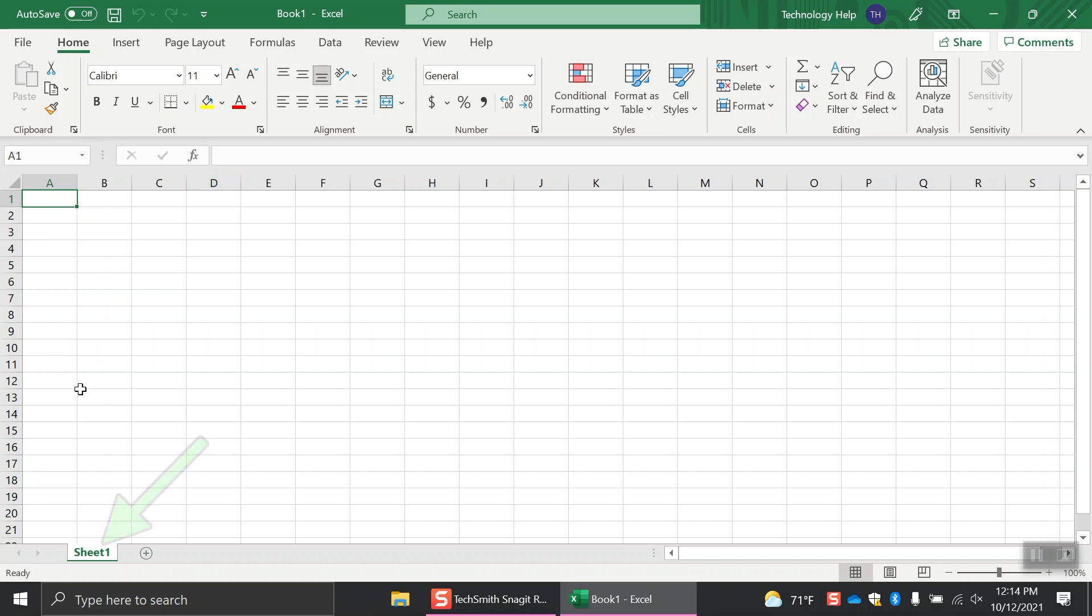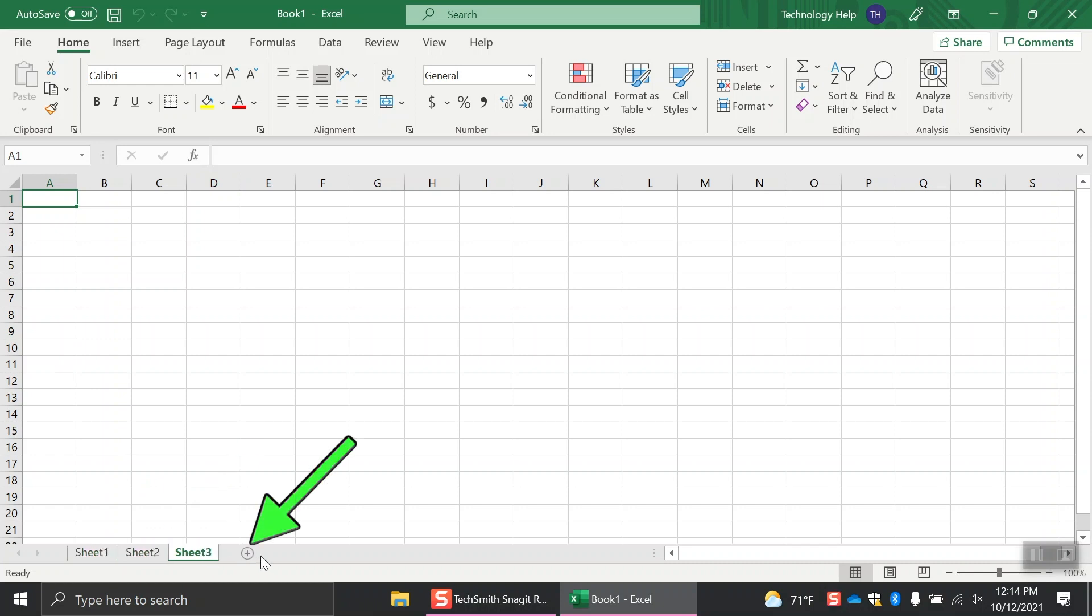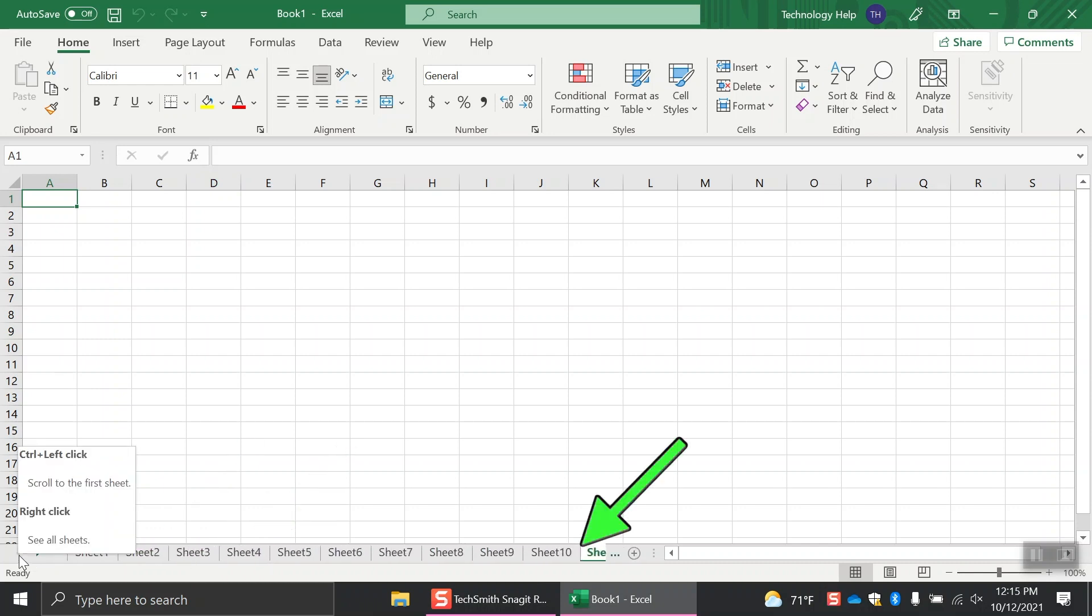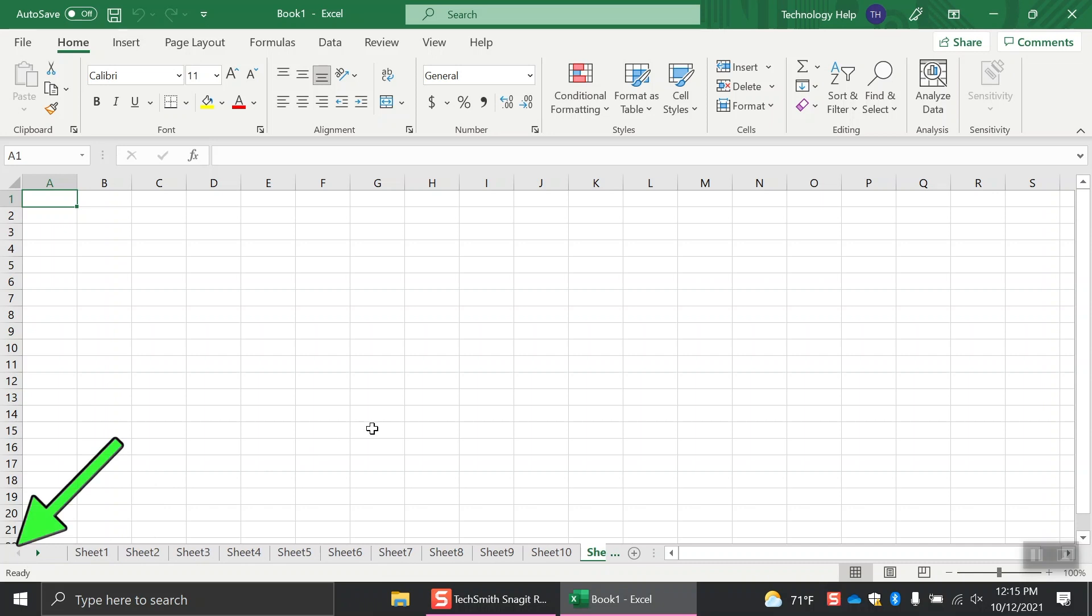Here you can add more sheets by clicking the plus sign. To move between your sheets, click the tab you want to view to pull up that sheet. If you have several sheets, you can use the arrows to scroll through all of your sheets.